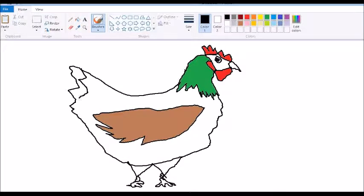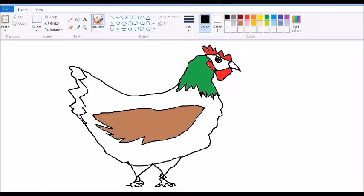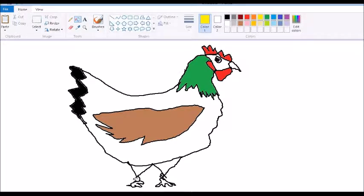Chicken will have some highlights sometimes, and those will be black on the back here. And the legs are yellow.